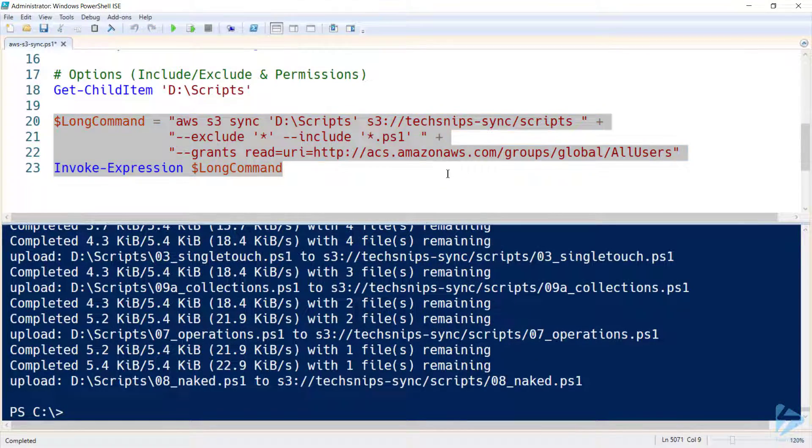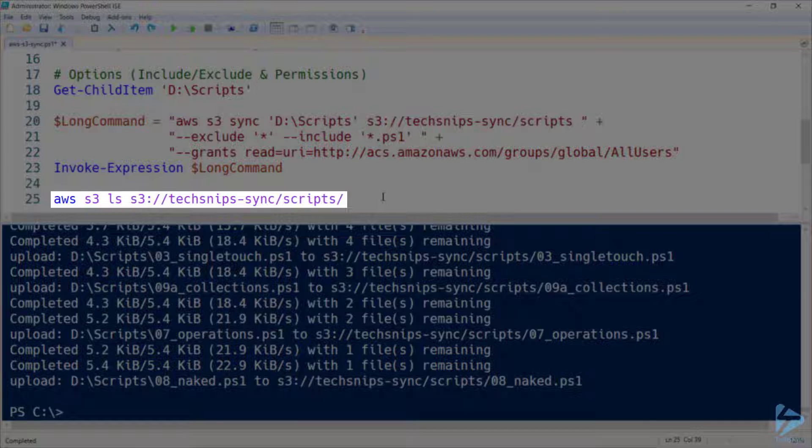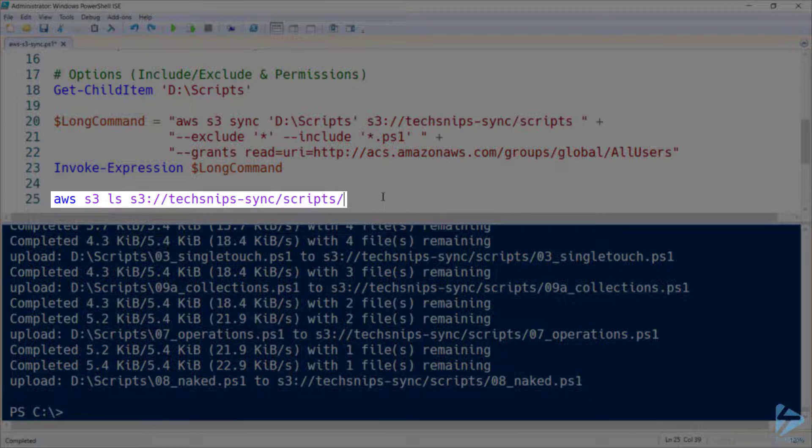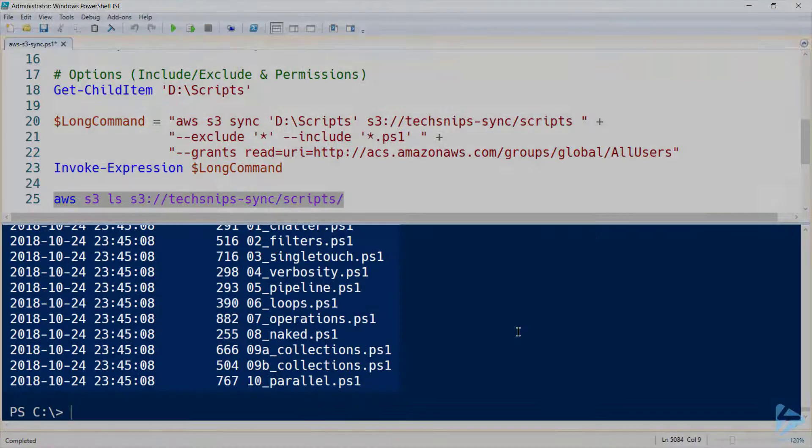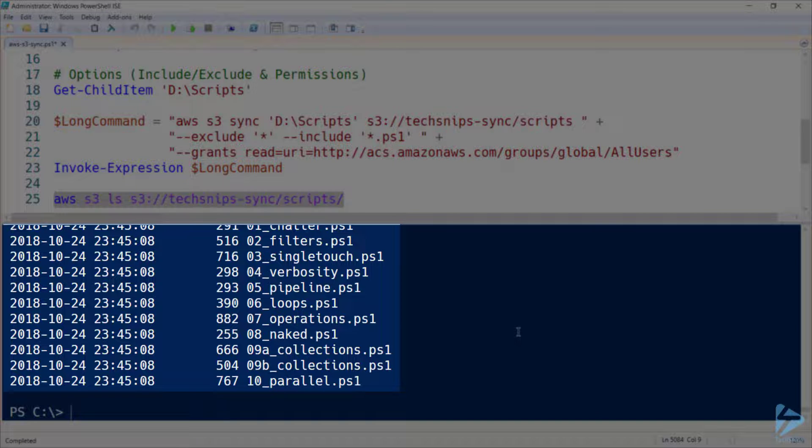my PS1 files are uploaded, and we can check that by listing the contents of my scripts directory up in my S3 bucket, and note that the only files contained within that are PS1 files.